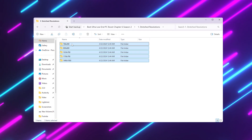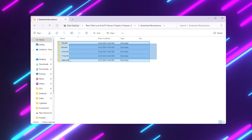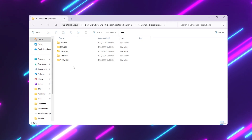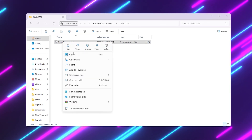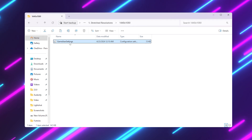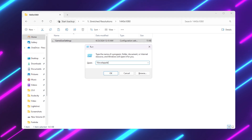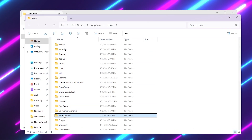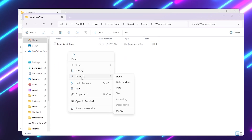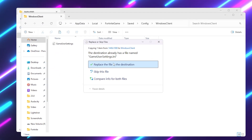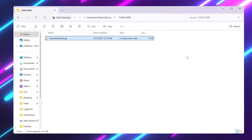Open the stretch resolution folder — it contains resolution options for every PC build. For low-end PCs use the lower options; for better specs you can use higher ones. For example, I'm using 1440x1080. Right-click and copy the file. Press Windows + R, type '%localappdata%', hit Enter, then navigate to Fortnite > Saved > Config > WindowsClient and paste the copied file, replacing the existing one. This gives you the best Fortnite settings for your PC build.